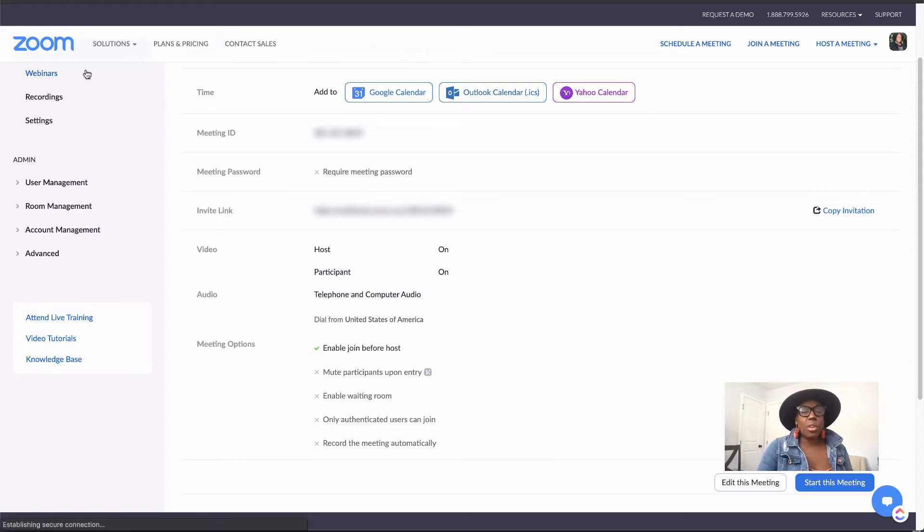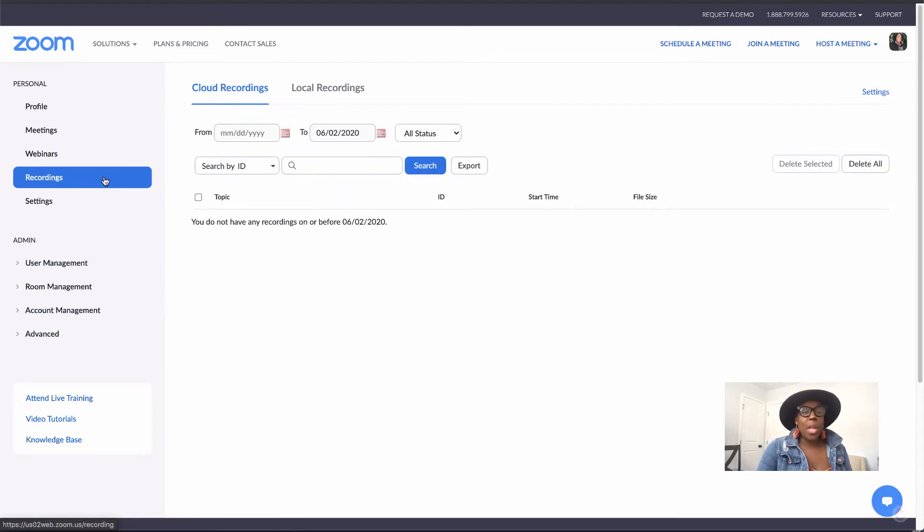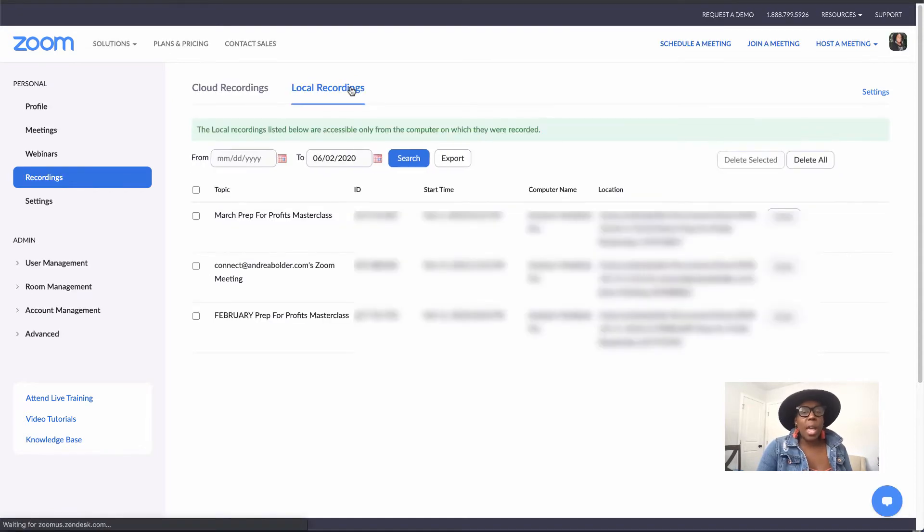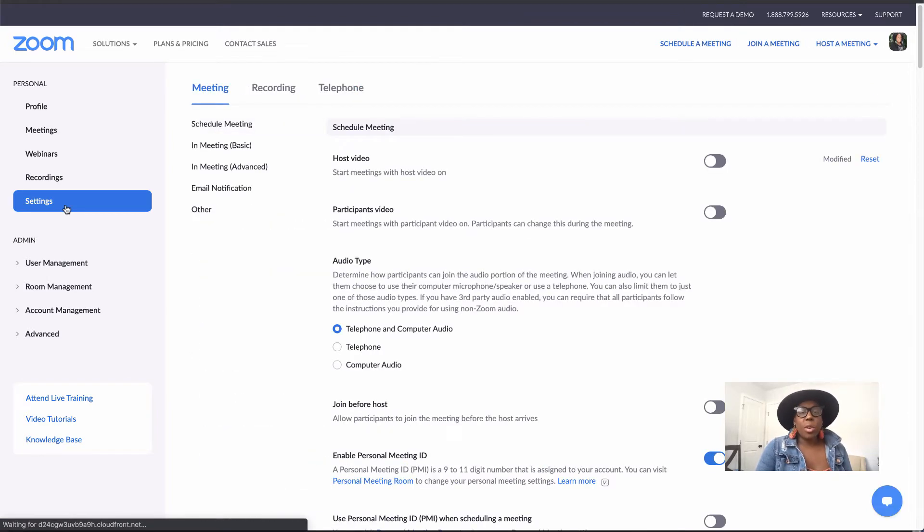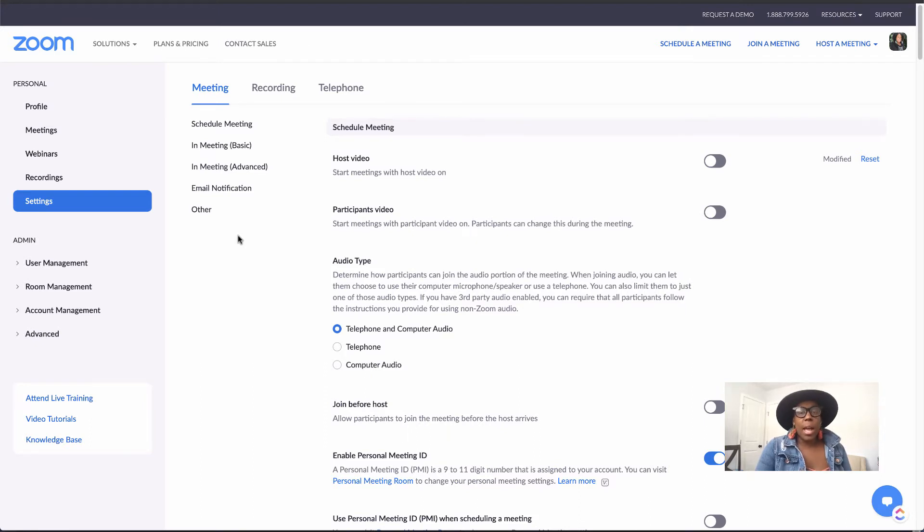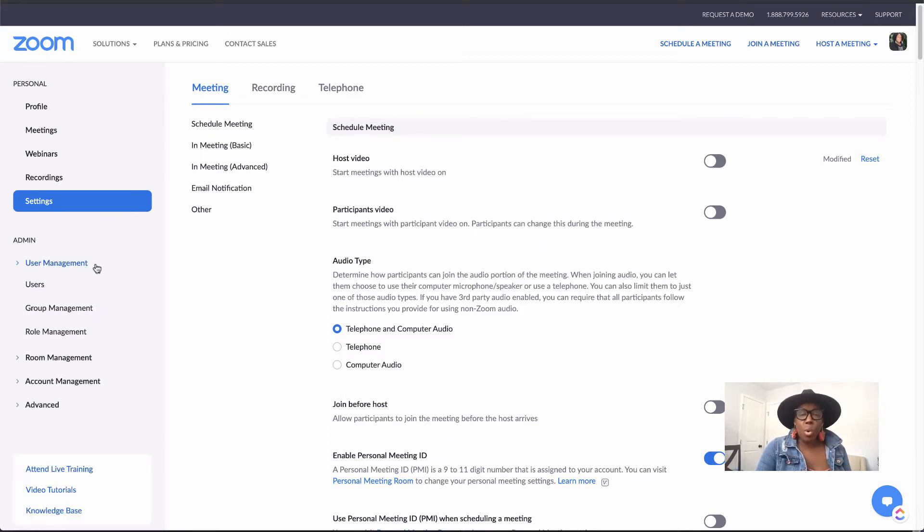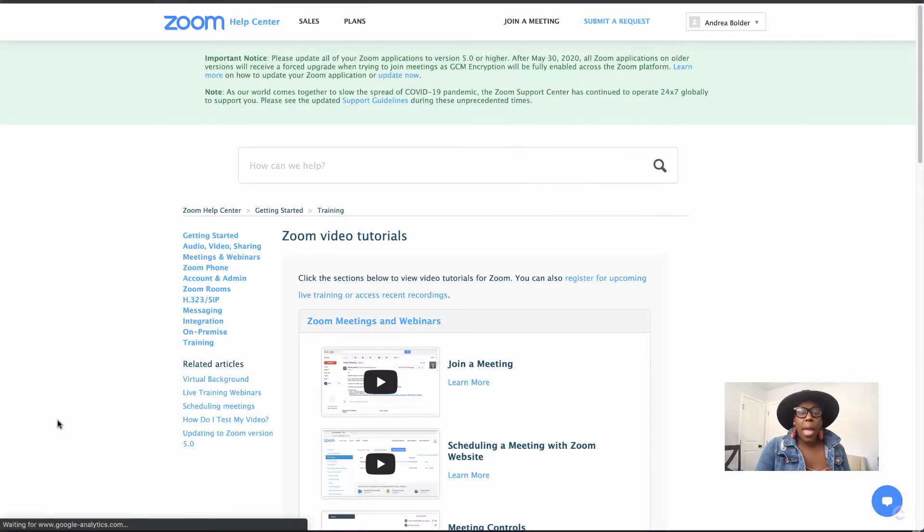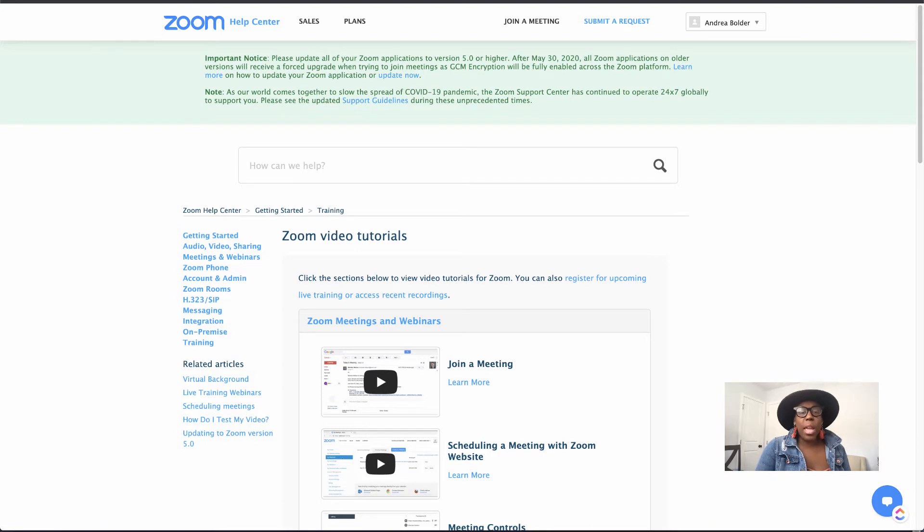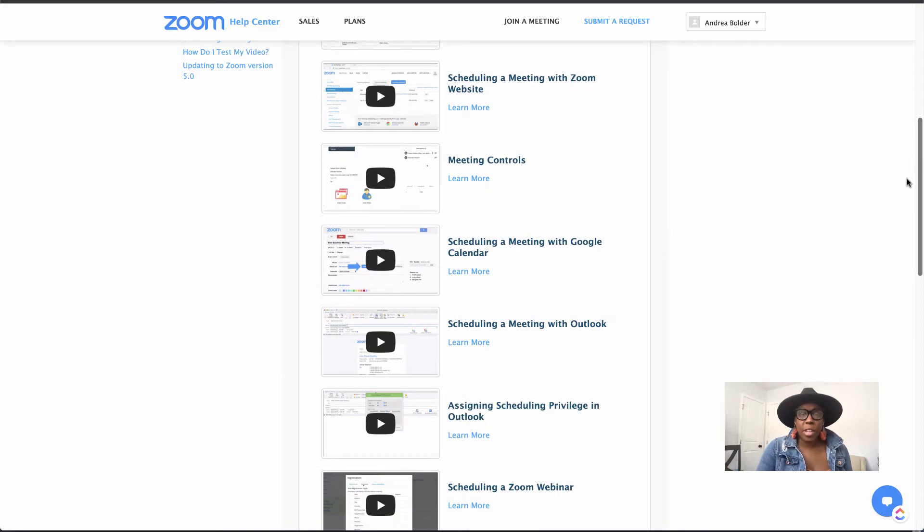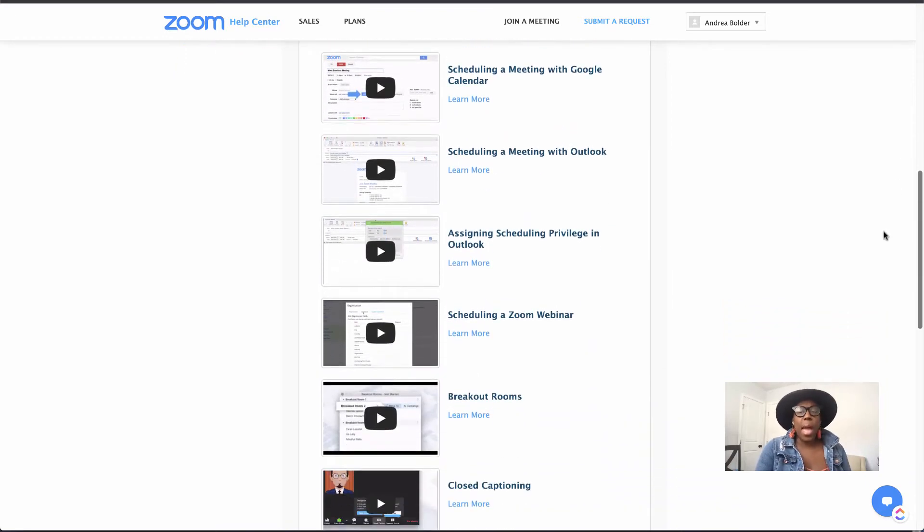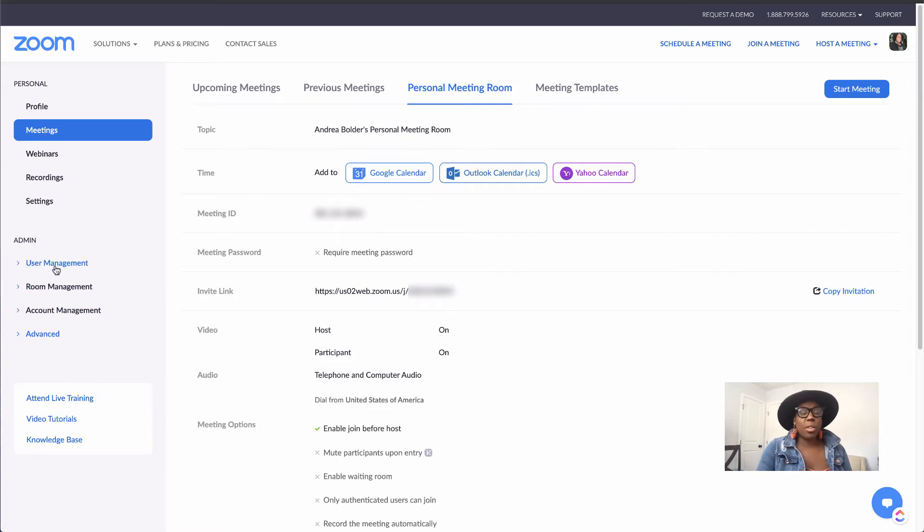If you're doing webinars, there's a webinar tab. There's recordings where you can search your recordings. I always save my recordings directly to my desktop, so I don't have anything in the cloud. This will give you a way to search your cloud recordings and your local recordings. You can also go through your settings, and this is where you can activate different features that will allow you to customize your Zoom experience. You can also go through the admin, user management - if you have more than one user, you can designate roles to each one of those users. Zoom also has video tutorials and a knowledge base, so if you get stuck at any point or not sure what to do or what a feature means, then you can go through that and make sure that you are educated on those features.